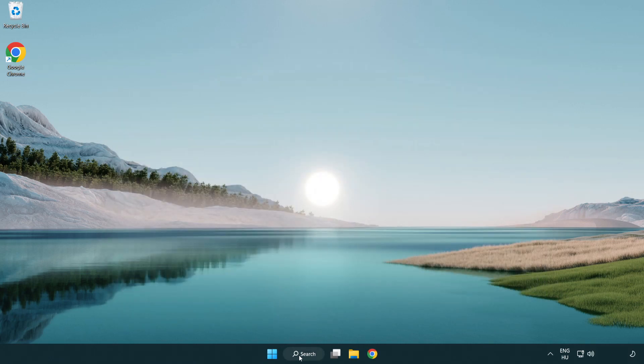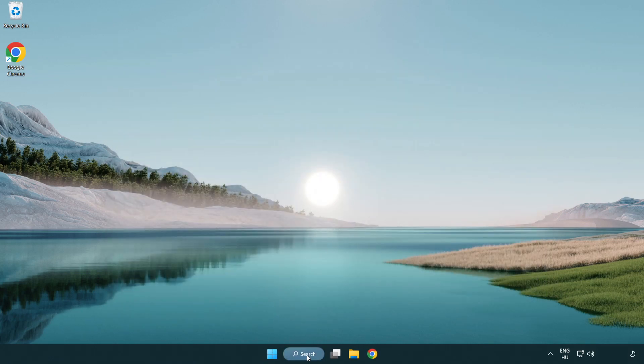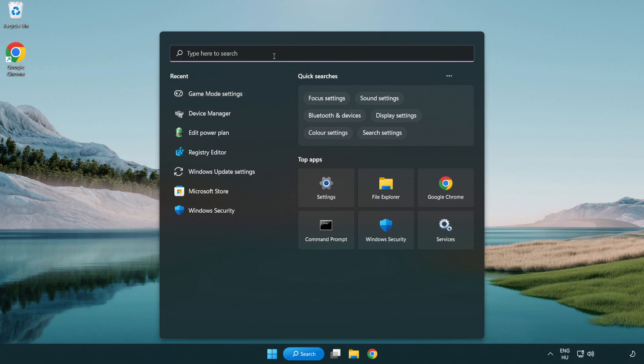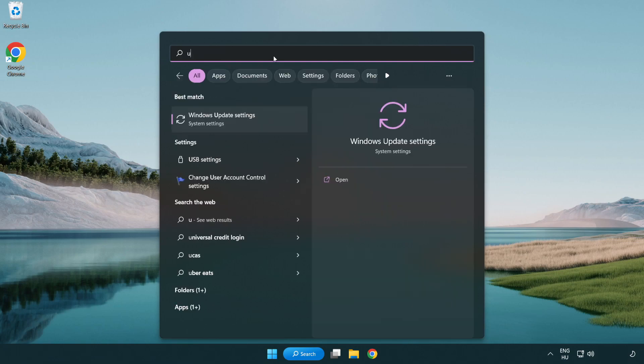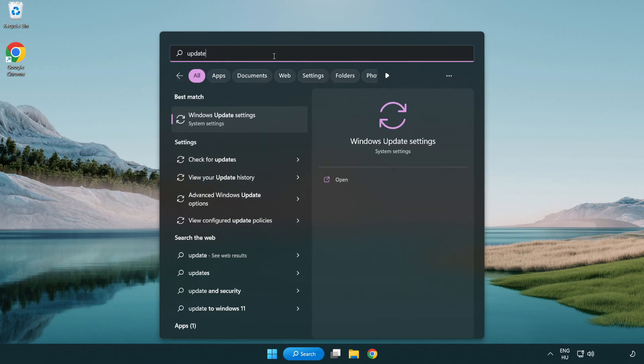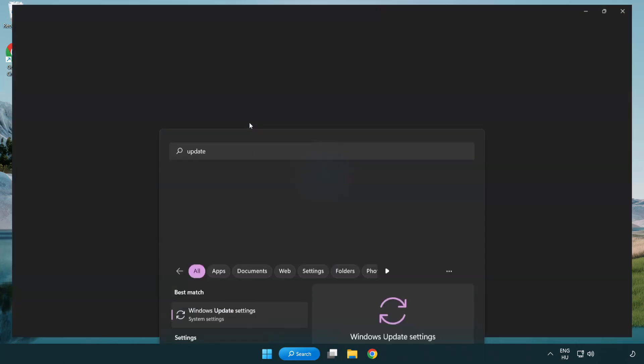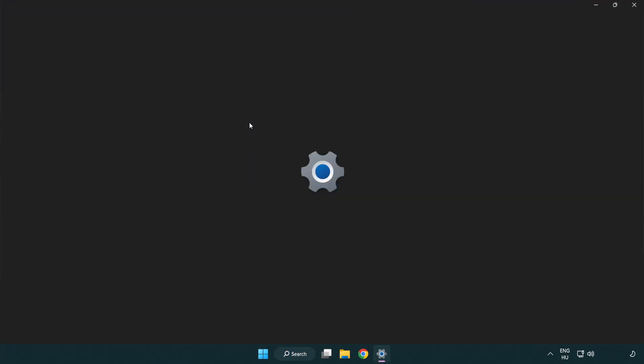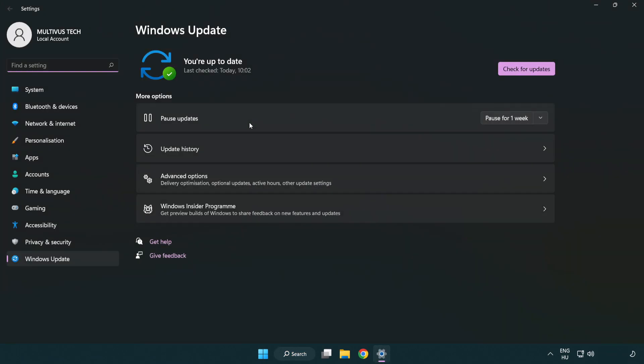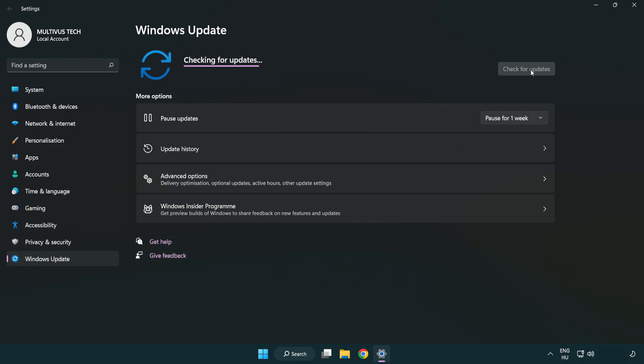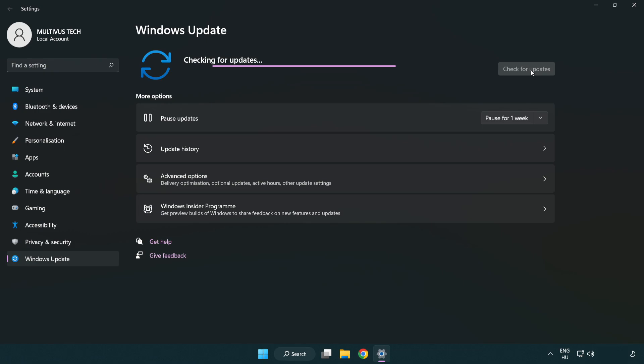Click search bar and type update. Click windows update settings. Click check for updates. After completed click close.